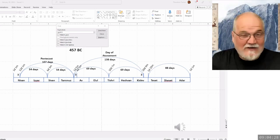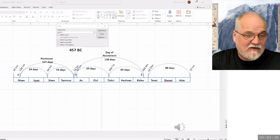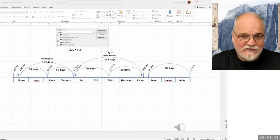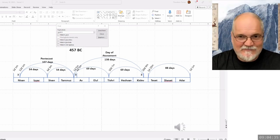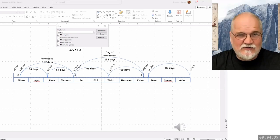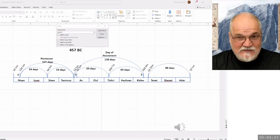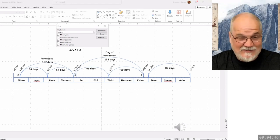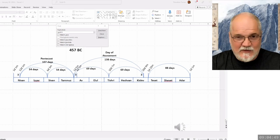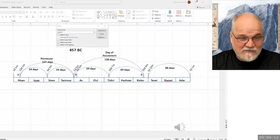Why is the center of the 70th week important? Because it was the time of crucifixion — it's the cross. So the purpose of a chiasm is that it points to Christ, to his work in some way. It typifies his work. And so we have all of these chiasms, these center points.